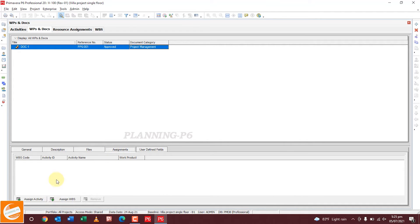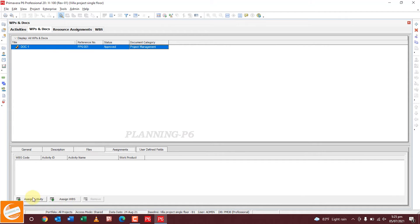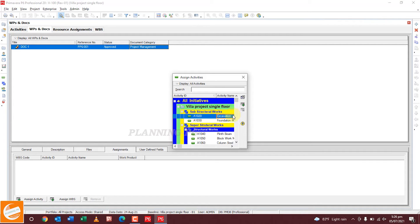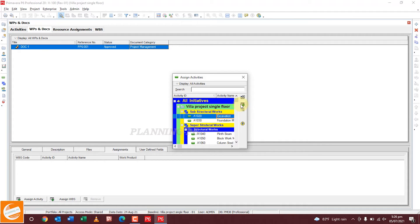For the activity assignment, you will assign the activity and the WBS. You can see here — we will assign these documents to an activity. For example, assign this document to the excavation activity — suppose it is a request for inspection for excavation. If this is a work product, check the Work Product checkbox.